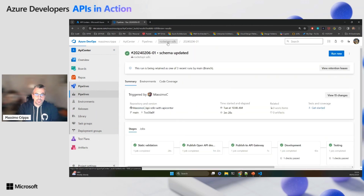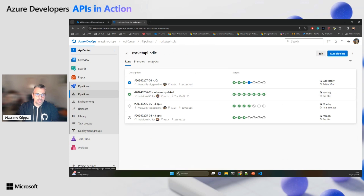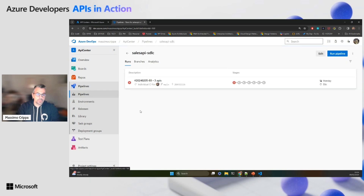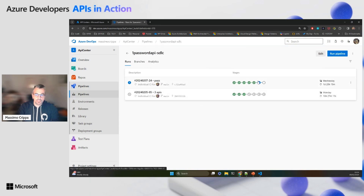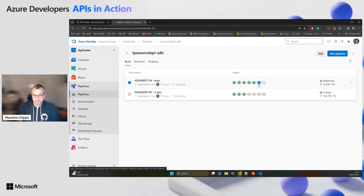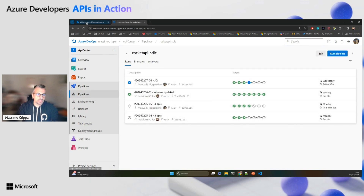You can see that this version went all the way to production. Other APIs like the Sales API stopped at design because the design was not acceptable. The Password API was blocked at validation, and in another case it went all the way to testing and is waiting to go to staging. With this in mind, let's see what happened for the Rocket API in the API Center.